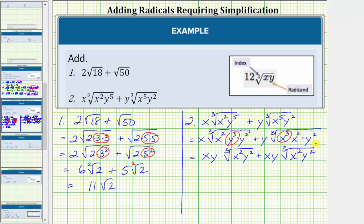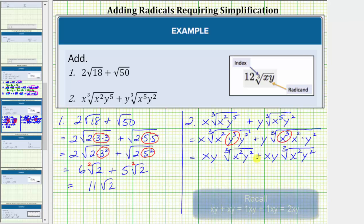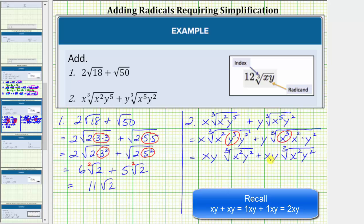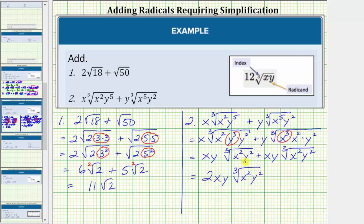Now that we've simplified, notice that we do have two like radicals because the radical part is exactly the same — both indexes are equal to three, and both radicands are x squared y squared. To determine the sum, we add the expressions in front of the cube roots: xy plus xy equals 2xy. Therefore, the sum is equal to 2xy times the cube root of x squared y squared. The radical part, the cube root of x squared y squared, remained exactly the same.